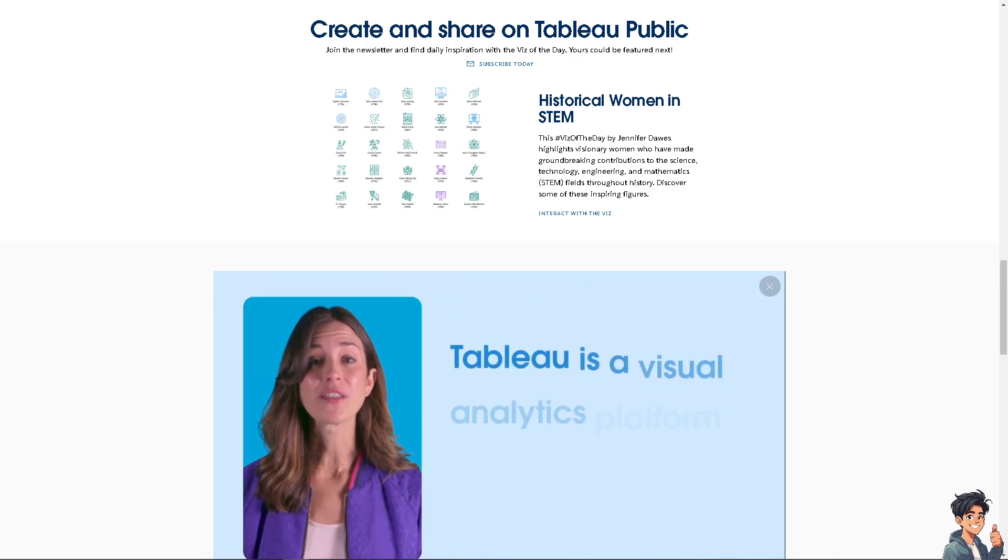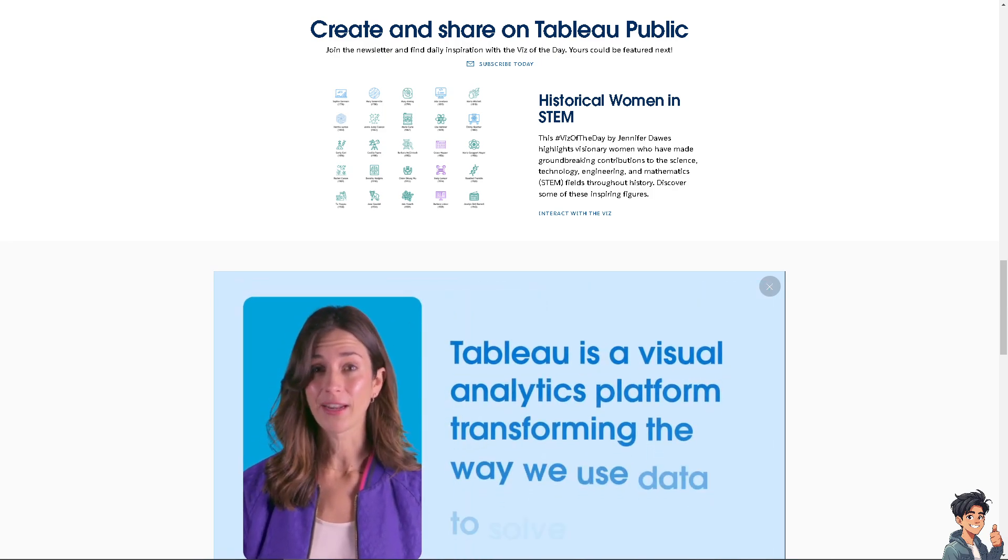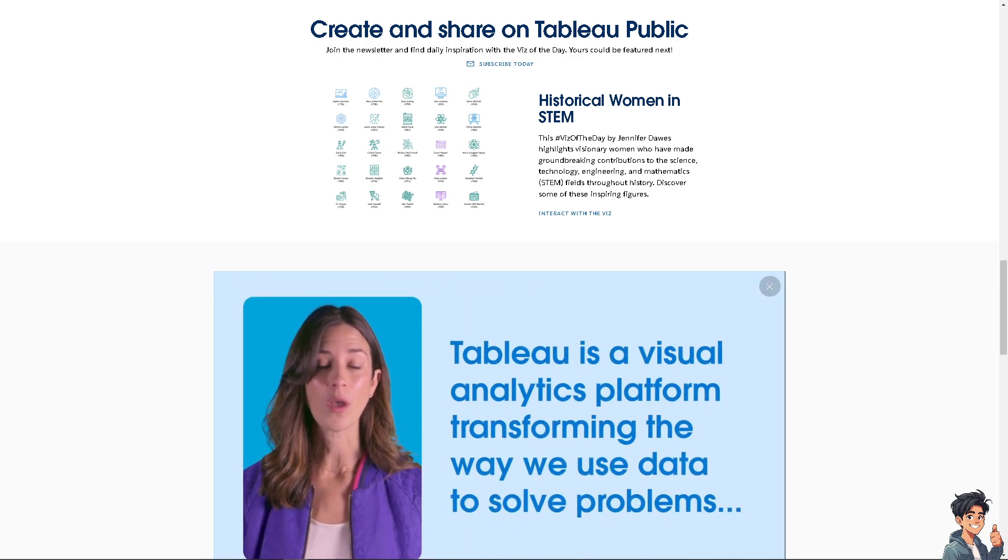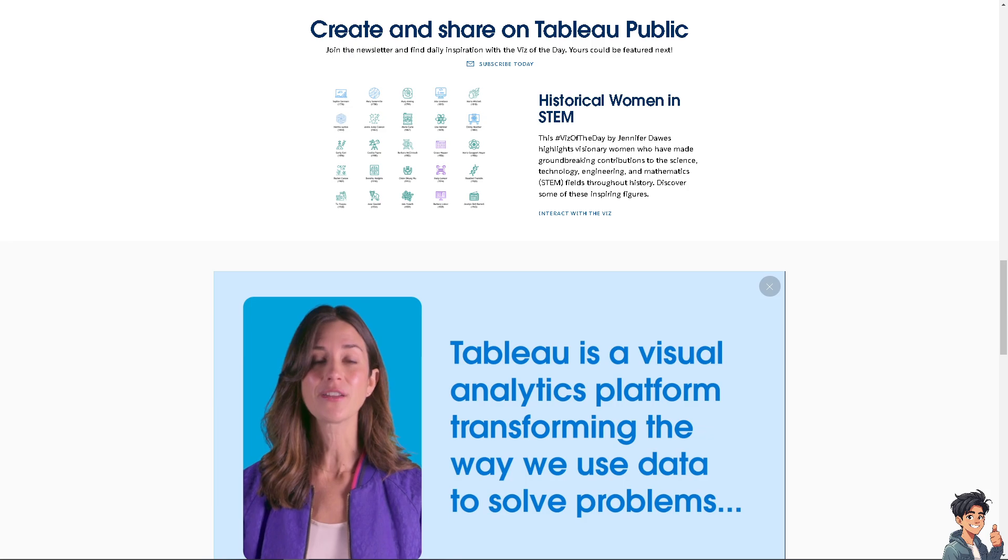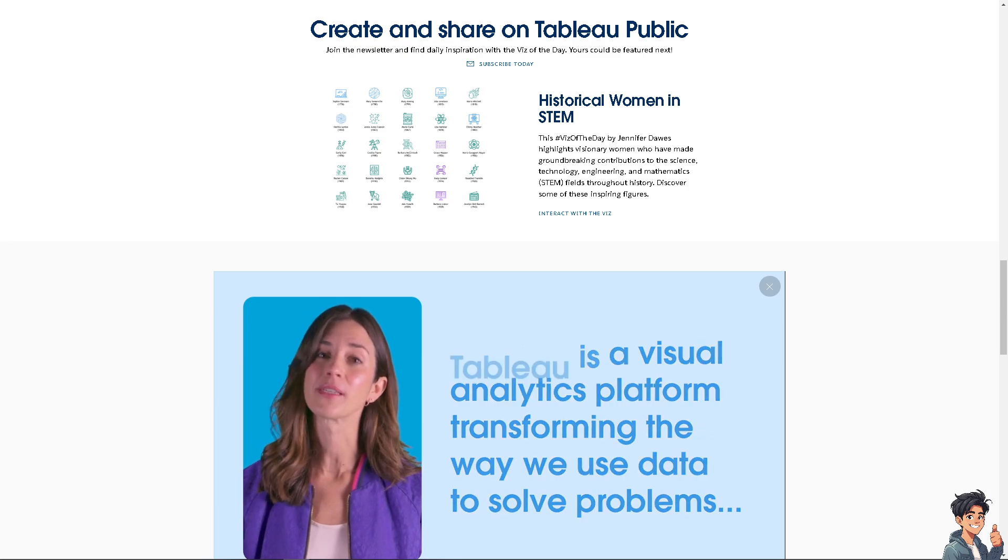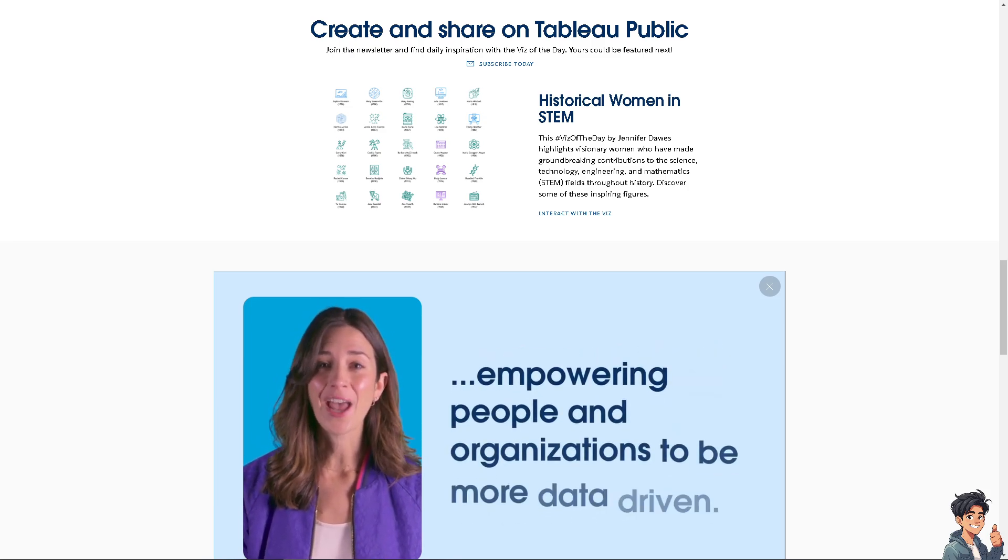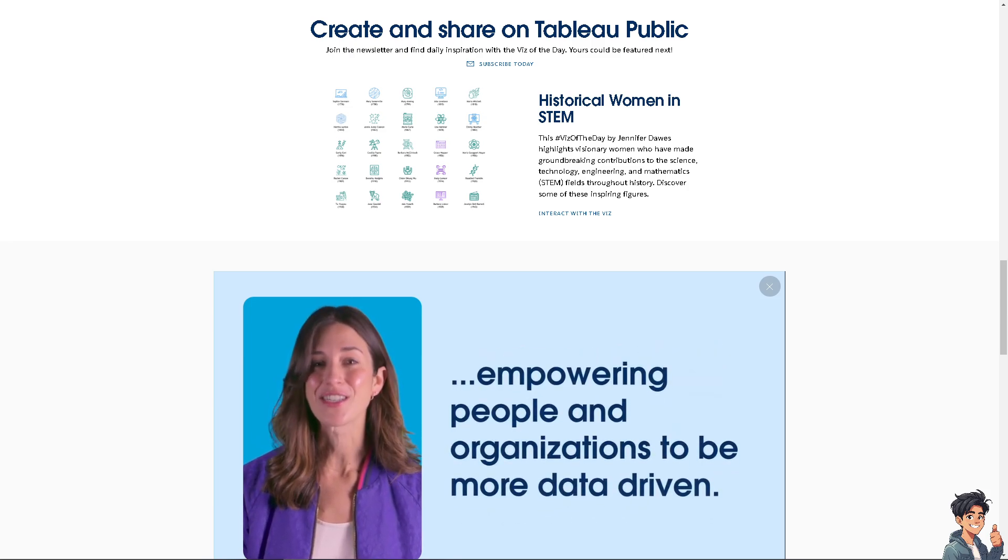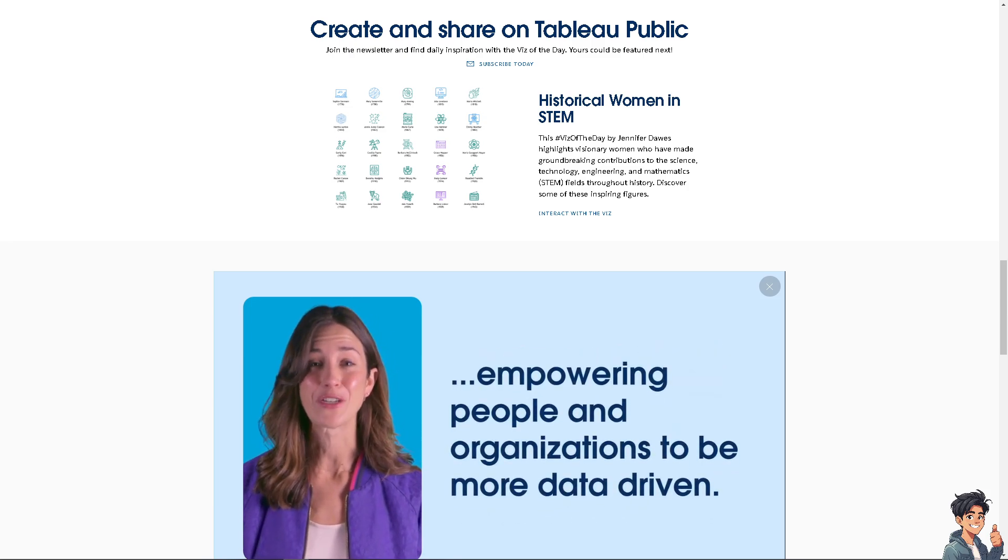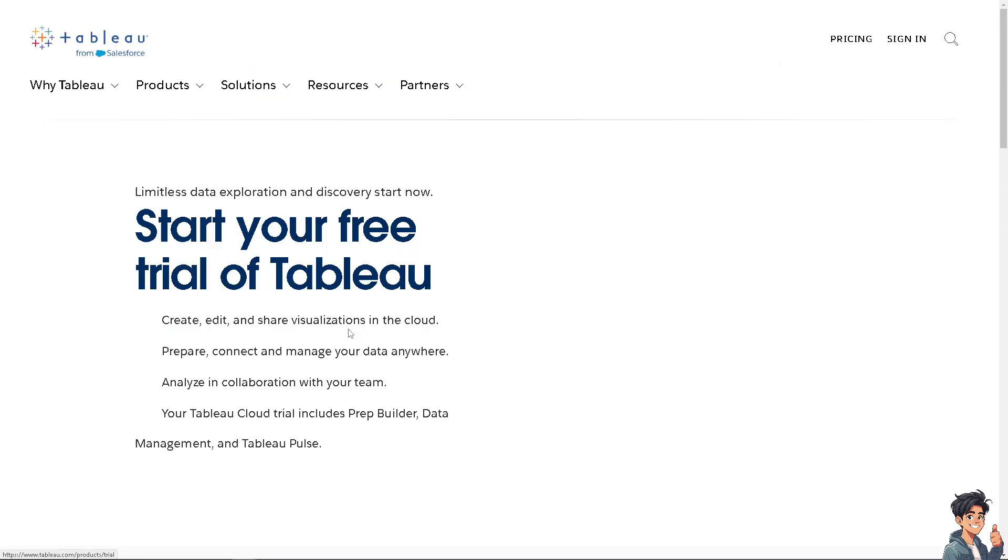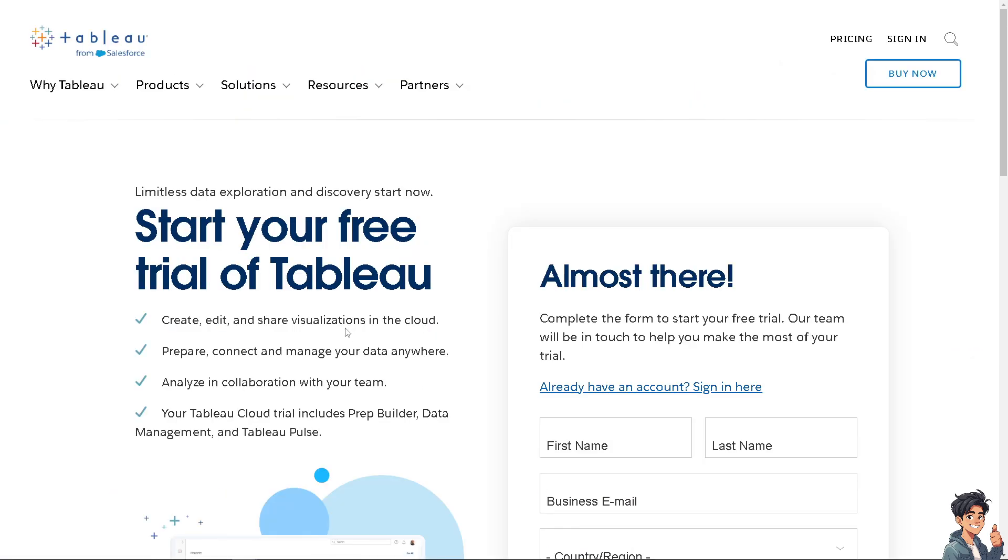Welcome back to Andis Guides. In today's video, we are going to show you how to add filter drop-downs in Tableau. Let's begin. The first thing you need to do is log in using your credentials. If this is your first time in Tableau, click the sign-up option and follow the on-screen instructions.